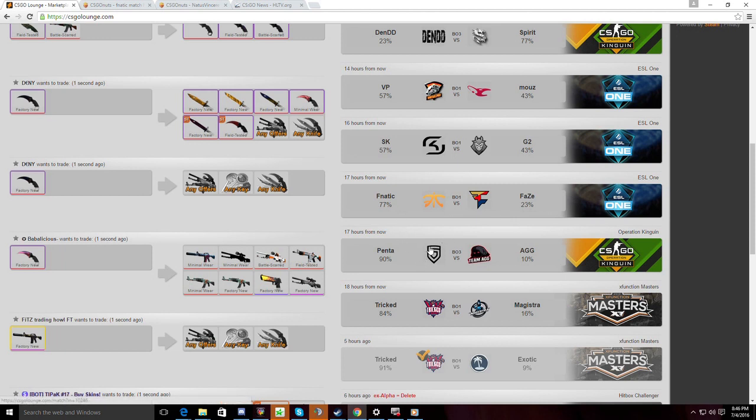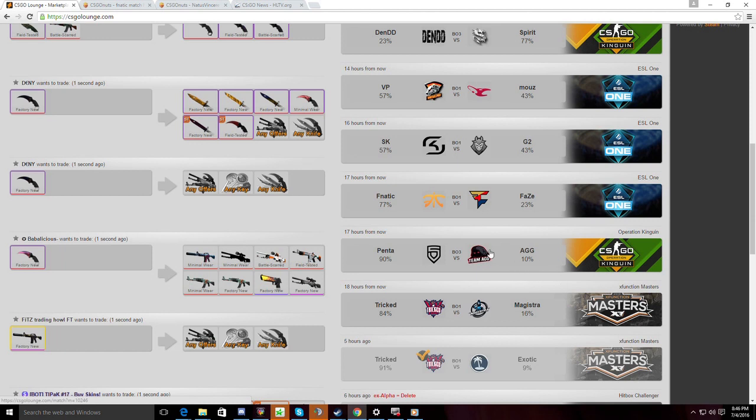Last match of the day, I'm not going to analyze Trick vs Magistra. I don't know what Magistra is. But the last match of the day is Penta vs AGG. These odds are definitely going to be changing. I actually favor AGG in this match to be honest. If the odds for AGG stay below 40%, I'll put a medium bet on AGG just because I'm really confident in them against Penta.